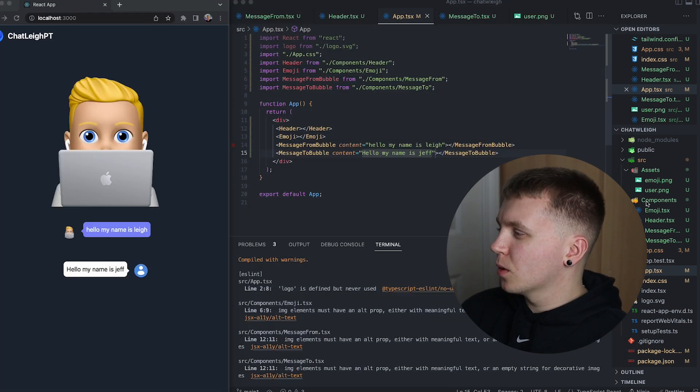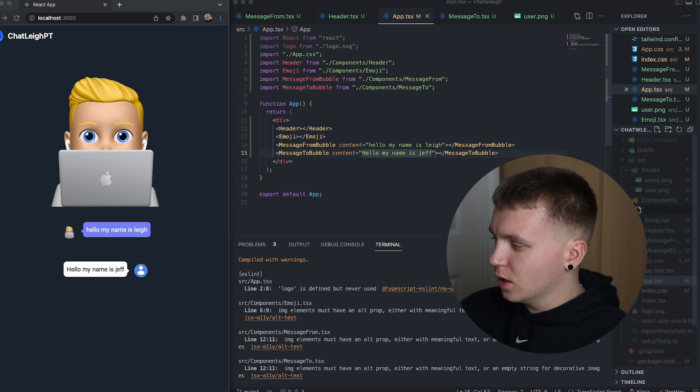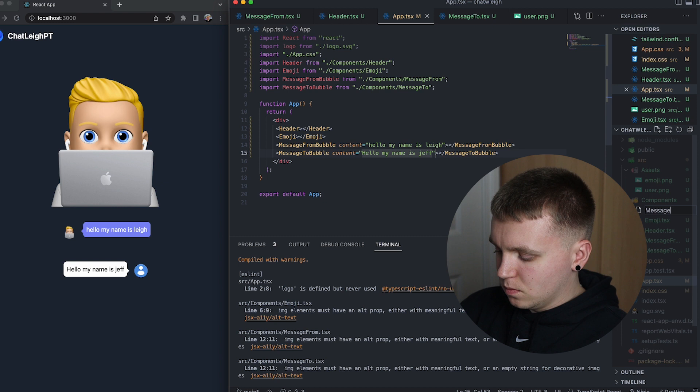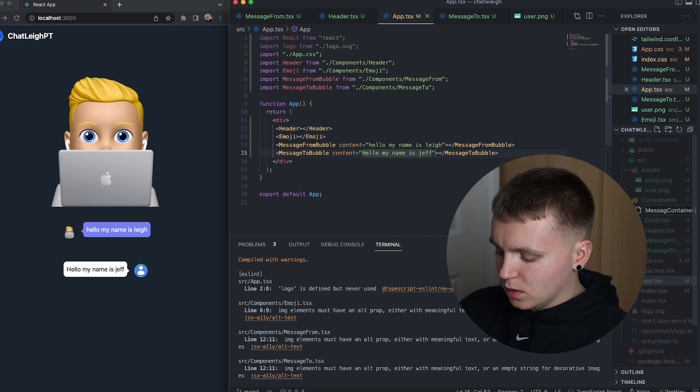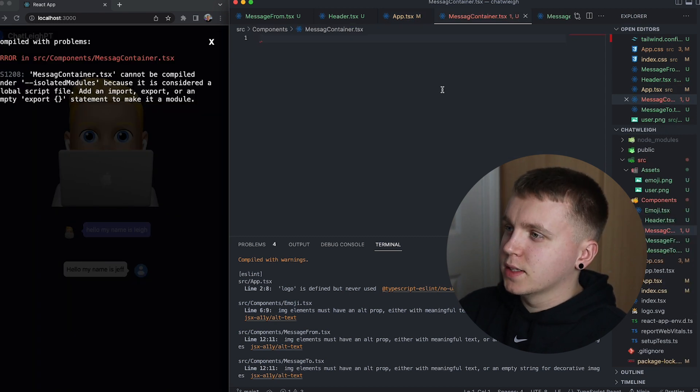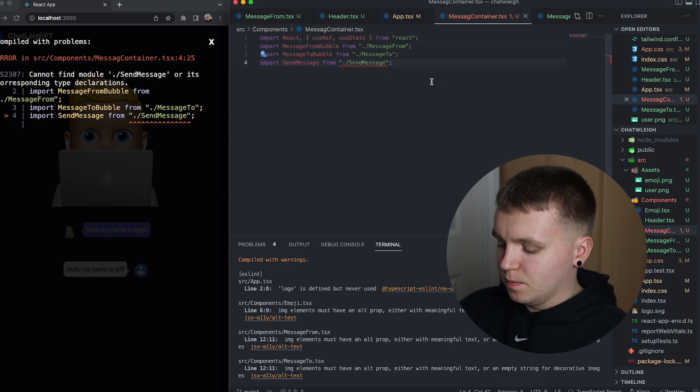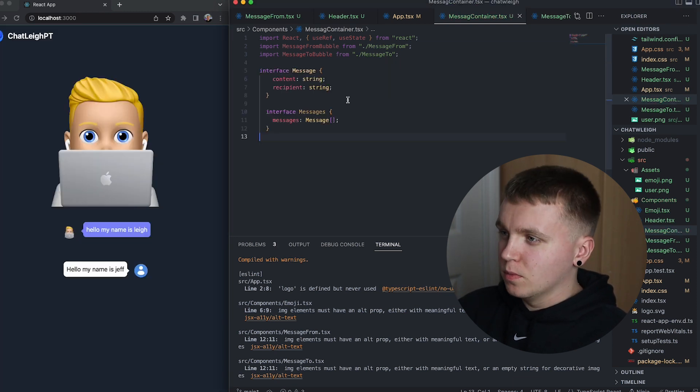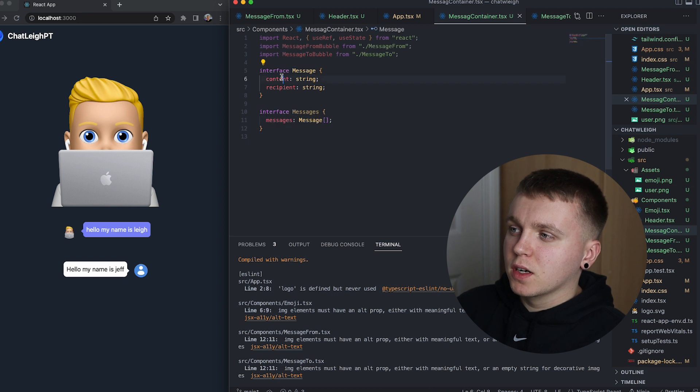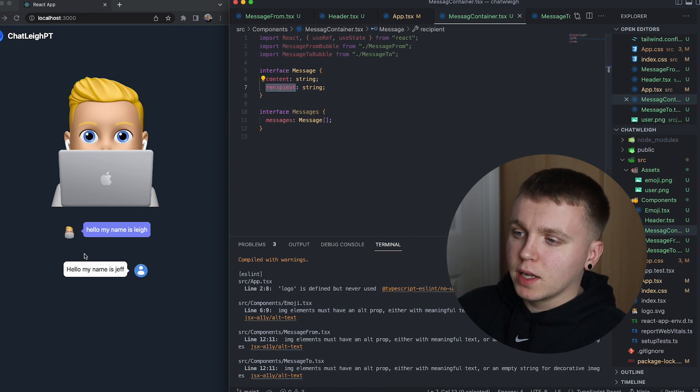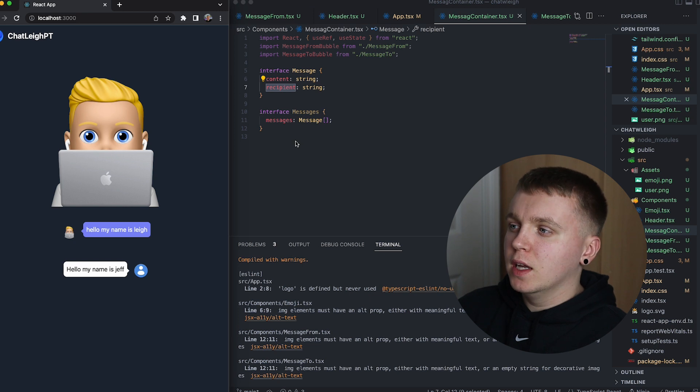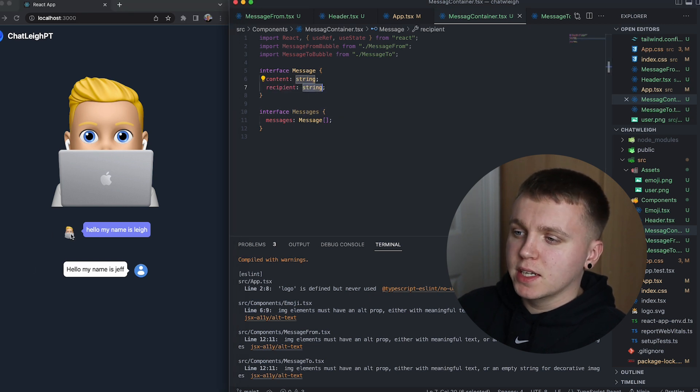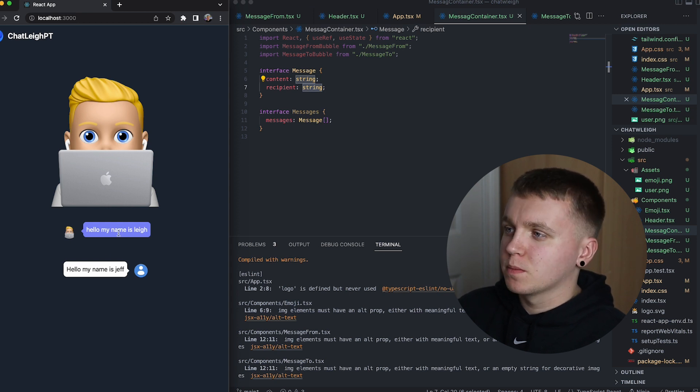So in order to do this I'm going to create a new component called message container.tsx. I'm going to add in the necessary imports I'm going to need. And then define the types for our messages. So each message will have content and a recipient. So the content is going to be the actual information that was sent or received and then the recipient is who's receiving it.